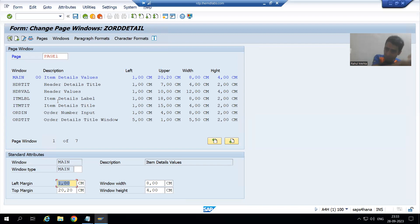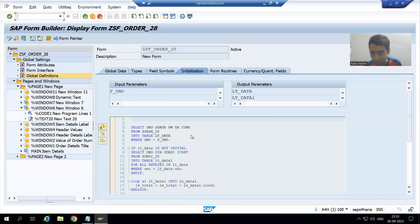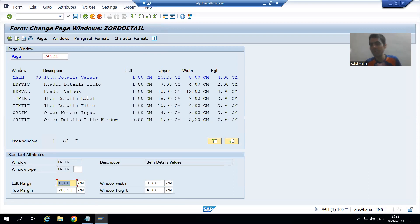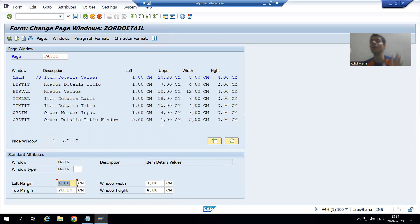From the program, we will simply pass the values to the script. Most important point from an interview perspective: in case of smart form, you have the option to write logic in the initialization part or in program lines. But in case of script, we will write the logic in the program only.